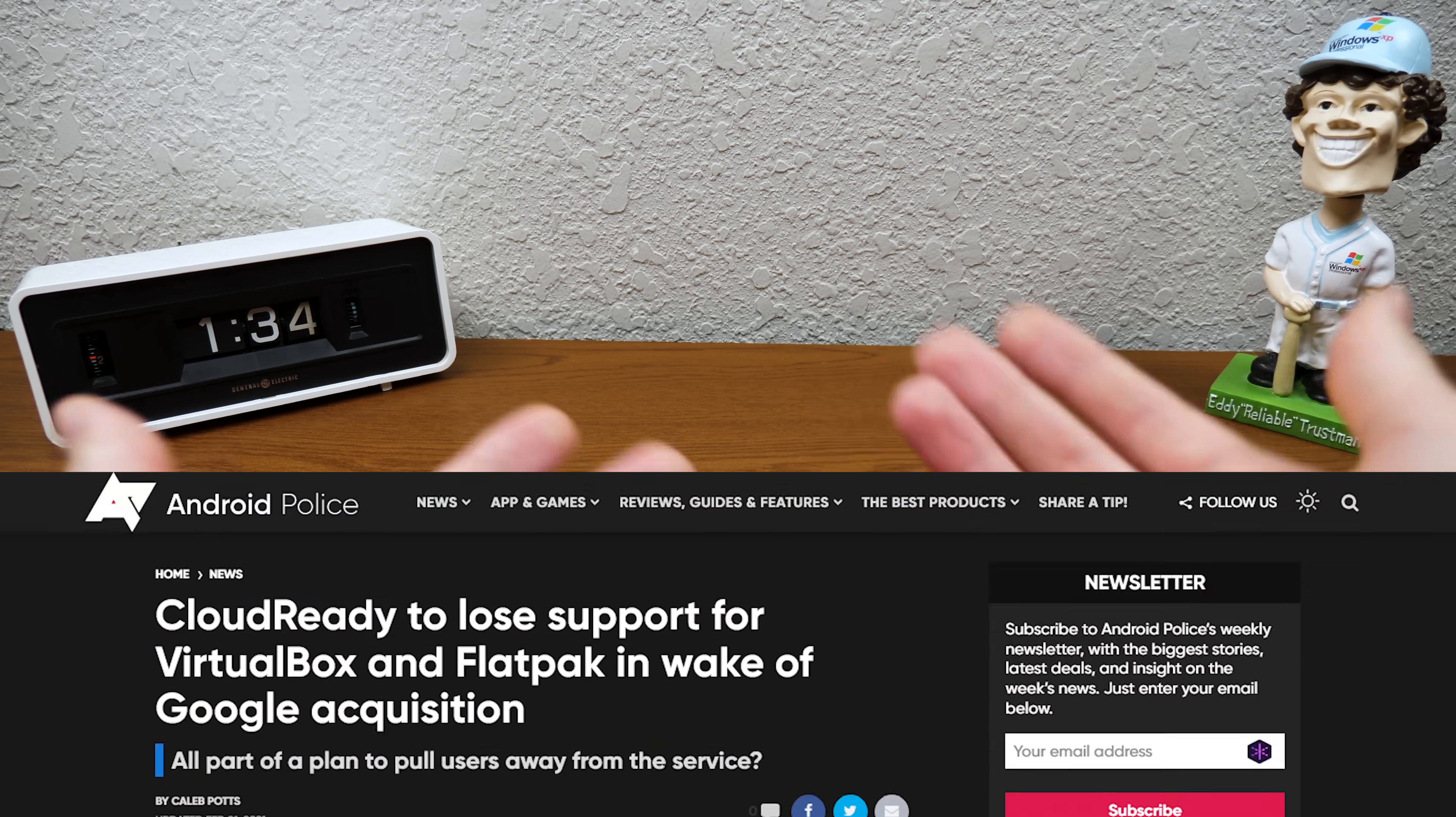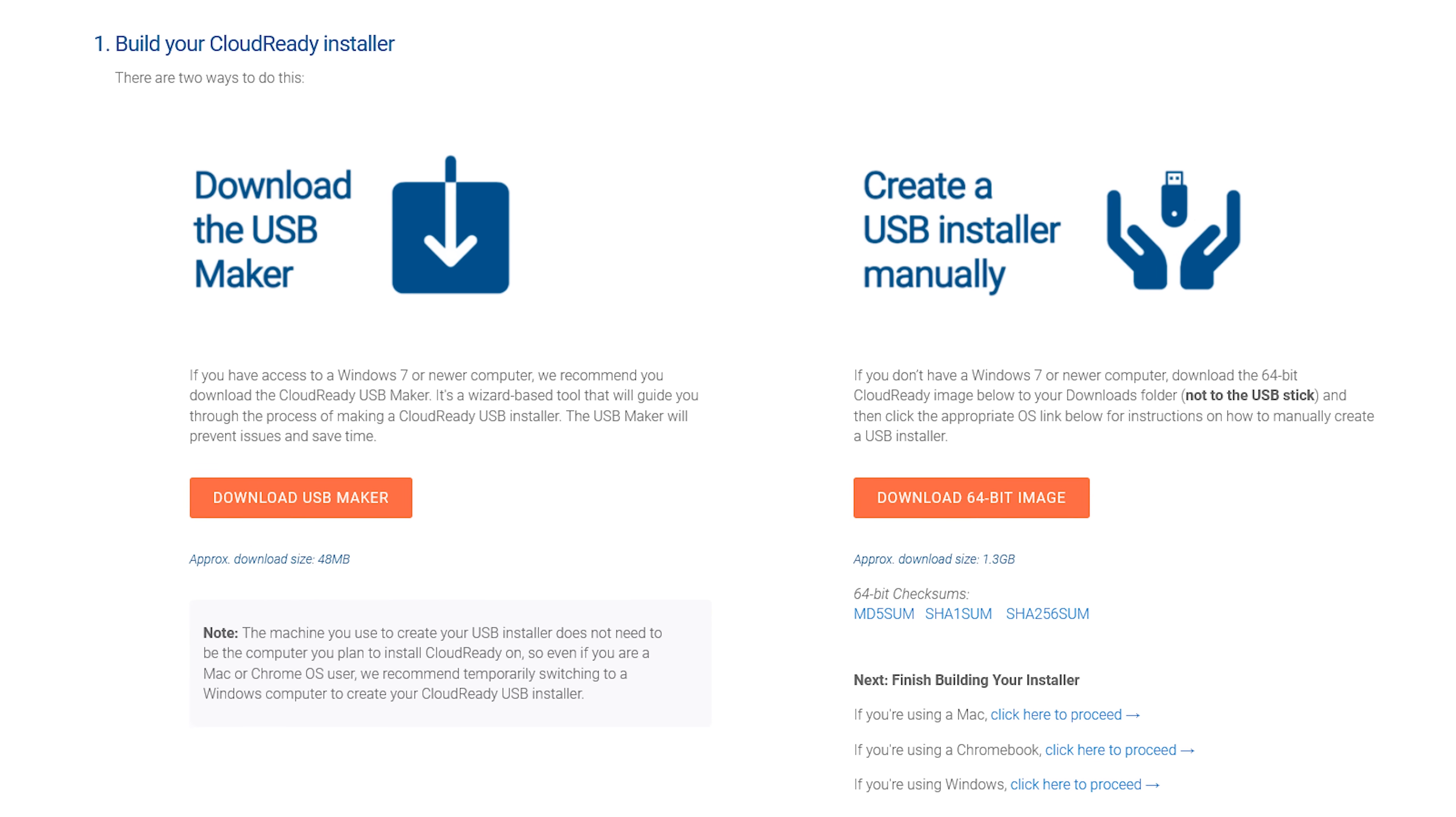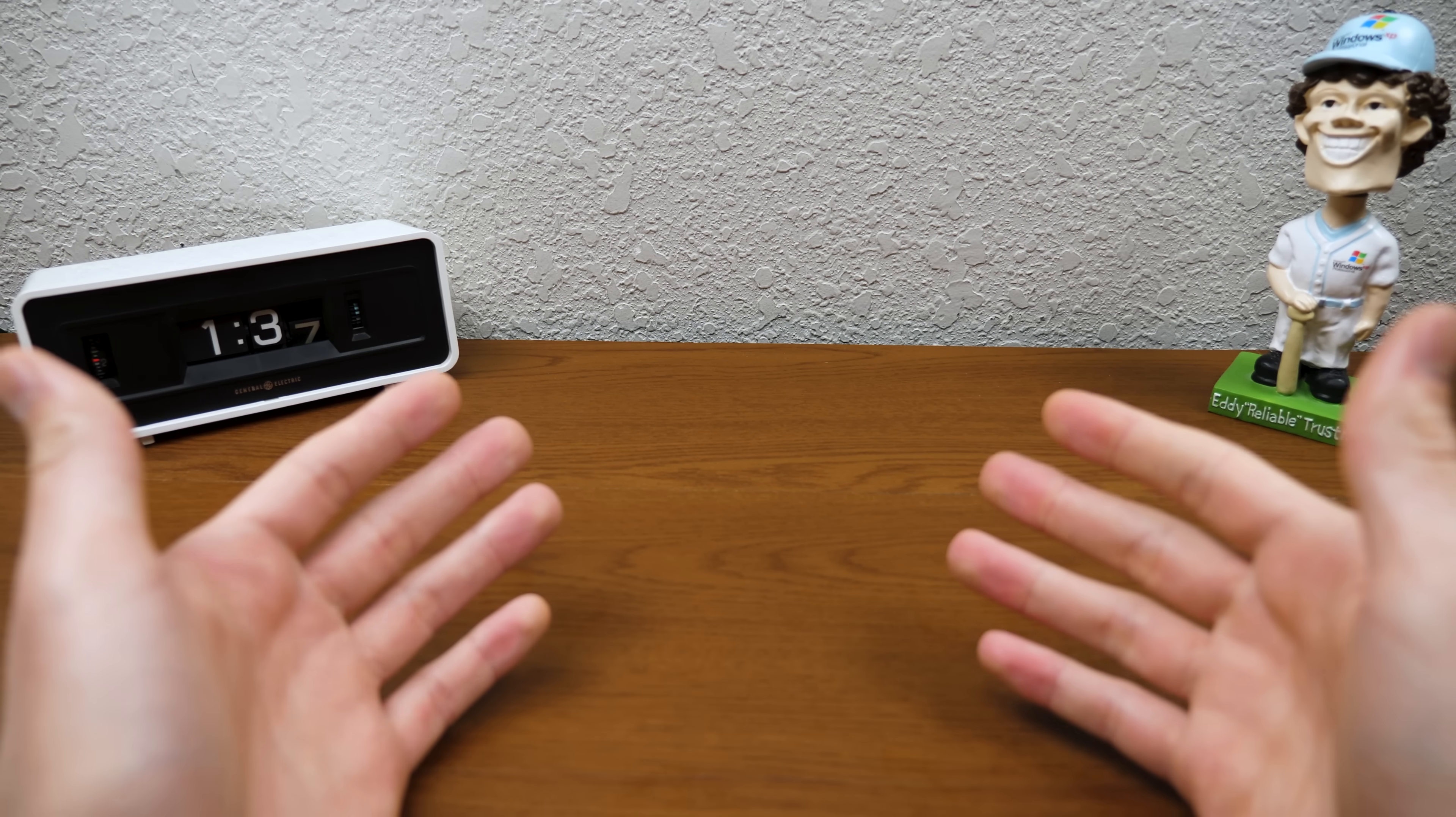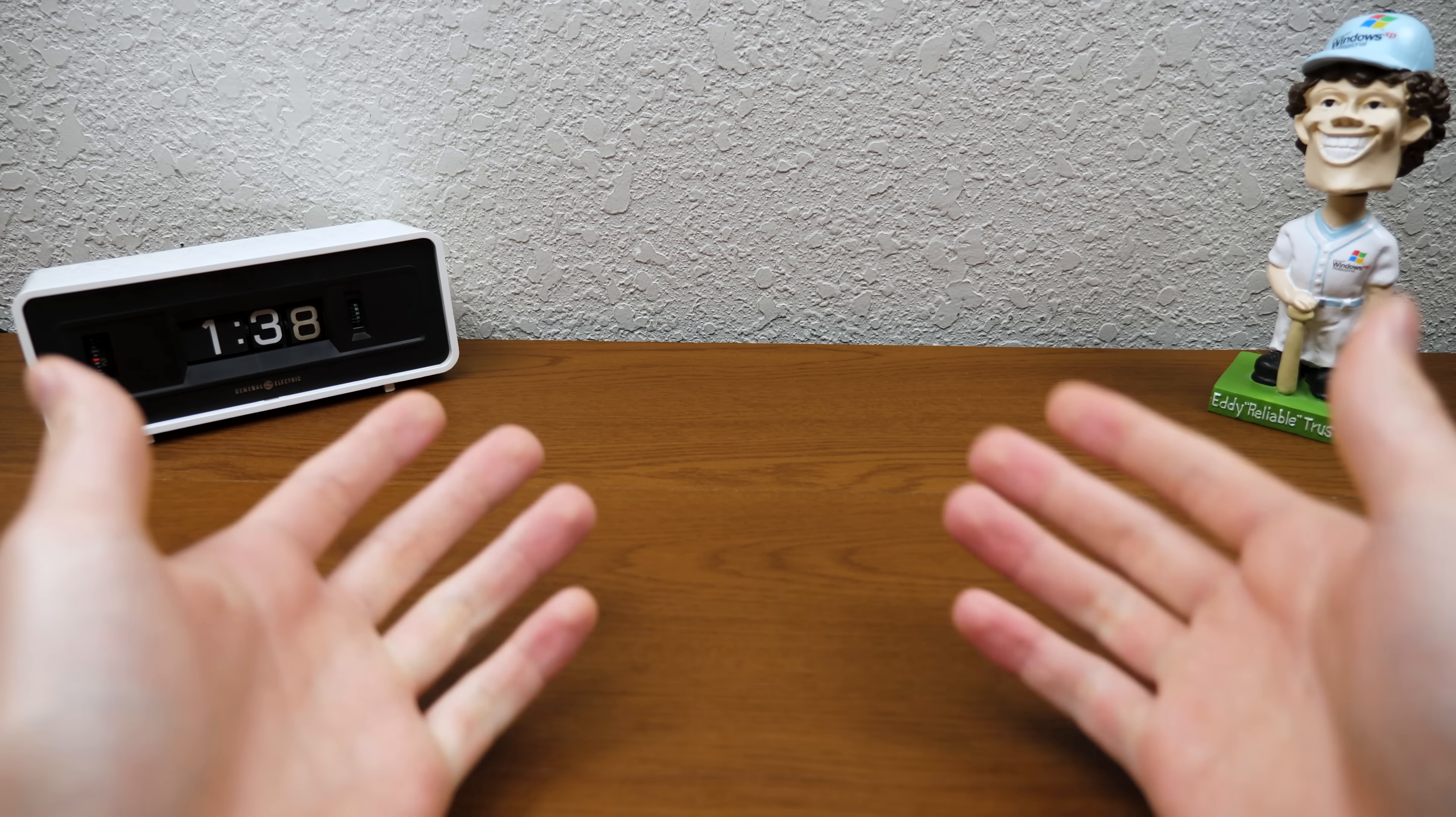Chrome OS Flex is the result of that buyout. This did raise concerns about what's going to happen to CloudReady itself, but as of right now you can still download the home edition for free. It's just neat to see Google officially supporting it now and giving it the Chrome OS name.